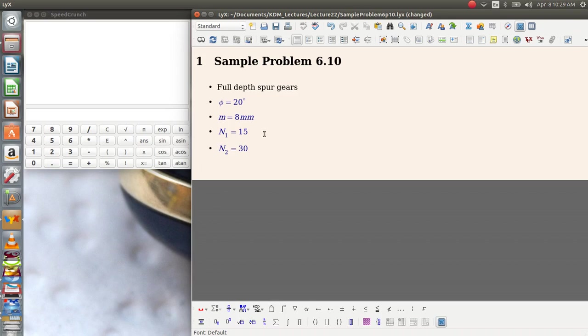So this is a fairly straightforward problem and it's worth illustrating a couple of things here. First off, we see that these gears have a module, therefore they are metric or SI gears. That allows us to very easily calculate their pitch diameter and that's usually a good first step whenever you're working with any gear problem.